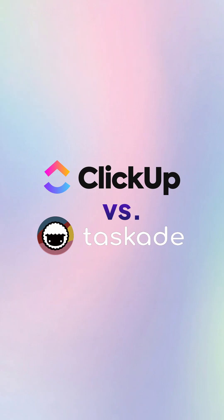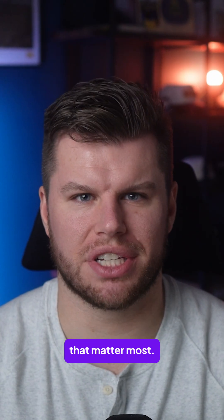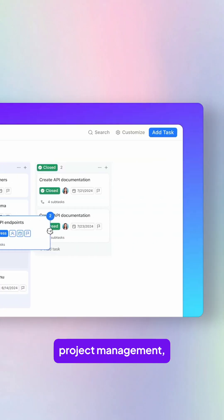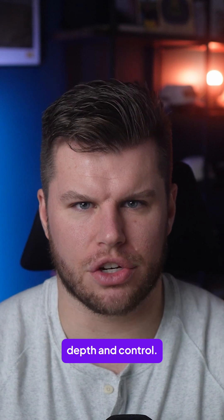We're comparing ClickUp versus Taskade across the areas that matter most. If we start off with project management, ClickUp gives you depth and control.